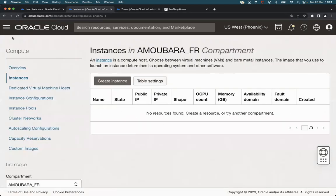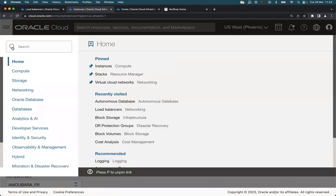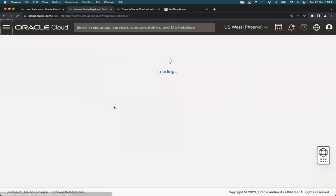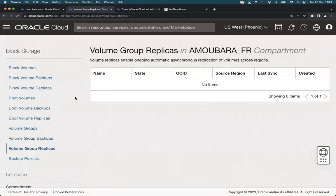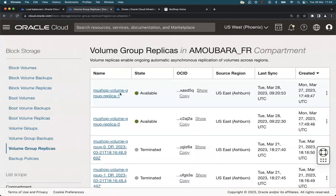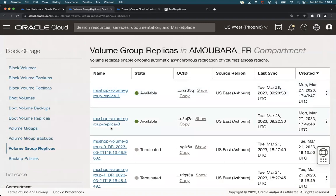But we can check the replication coming from Ashburn. So here we have two volume groups for two VMs replicated from Ashburn region.